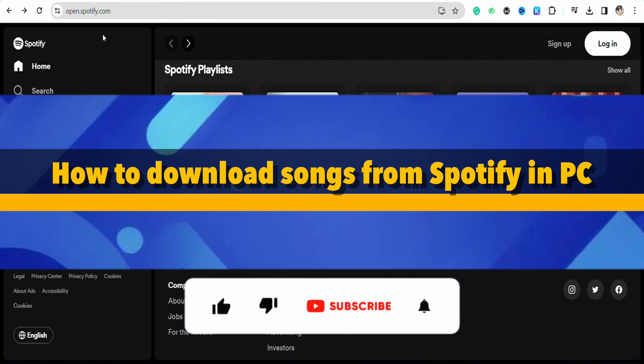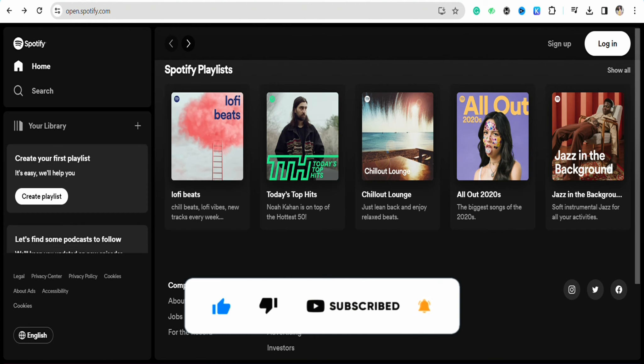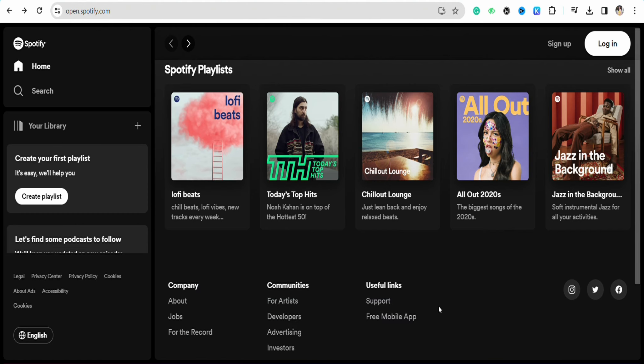How to download songs from Spotify on PC. Hello everyone, welcome back to the channel. In this video I'm going to show you how you will be able to download songs on your PC from Spotify.